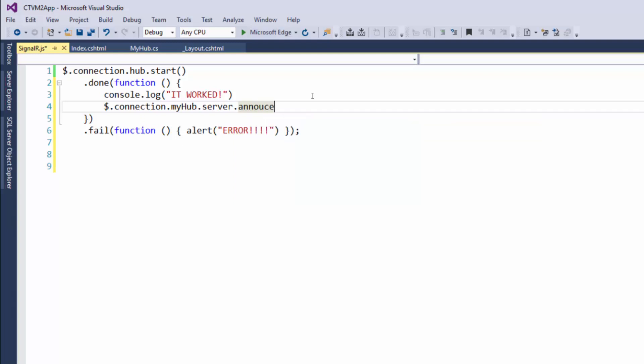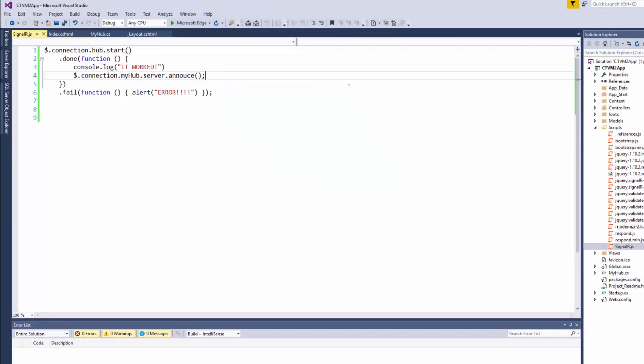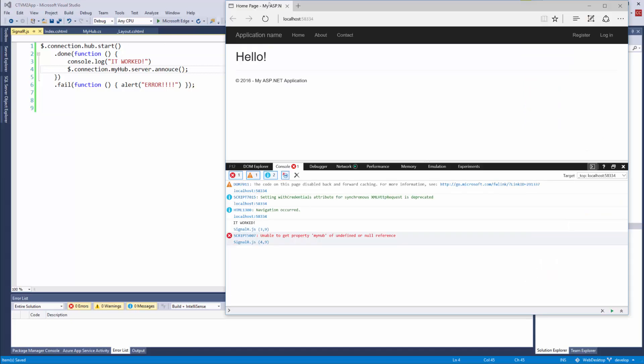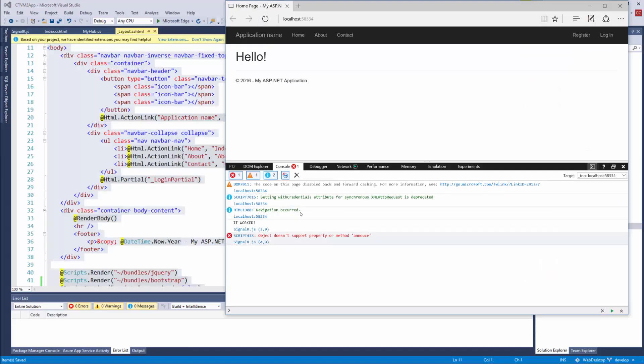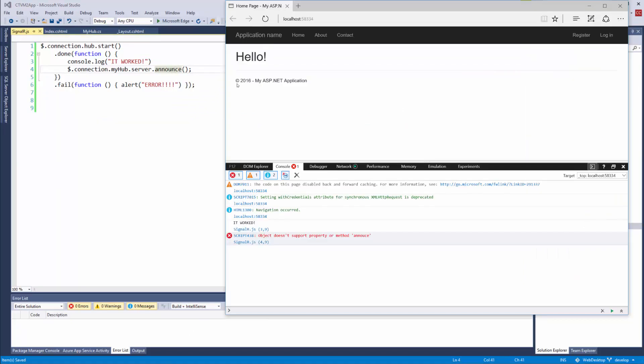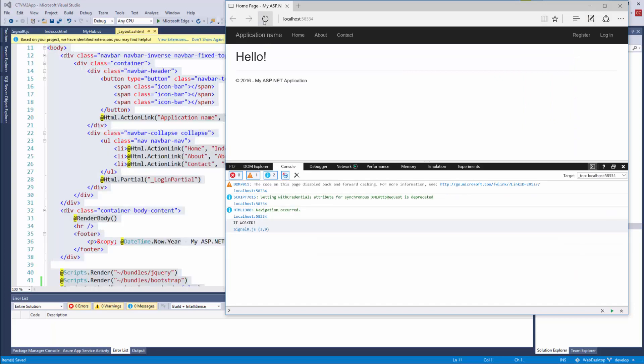is announce. Let's give it a try. Let's save it and go back to our web browser, give it a refresh. Object doesn't support property or method. Okay, I forgot something. There we go, save it. Now go back to our browser, refresh it. It worked. Okay, so why is it not doing anything? Let's do a quick review.